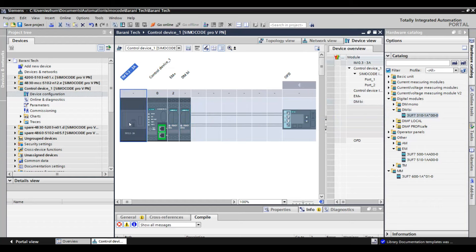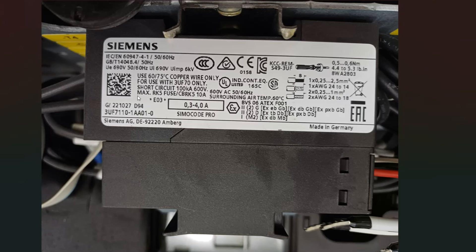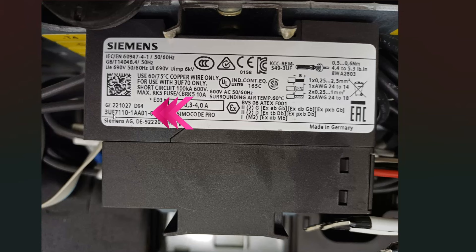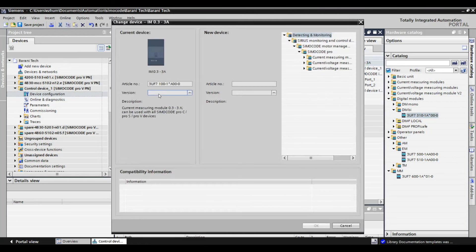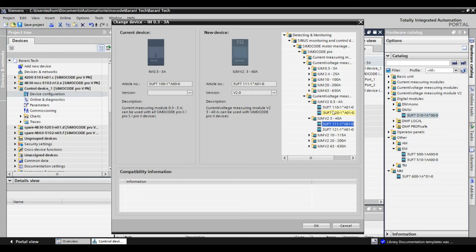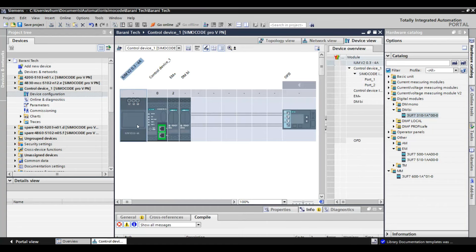Now I am going to check the CT part number. By default, the CT ratio is 0.3 to 3 amps and the part number is different, but the actual CT ratio is 0.3 to 4 amps. We have to note the part number and change accordingly. For changing this, just right-click on the CT and select 'Change Device.' On the right side, there are various current measuring device types. Check the CT part number which is exactly matching — here I got this part number correctly: 3UF7110-1WA01-0. It was exactly matching. Select this device and click OK. By this, we have done the hardware configuration successfully.